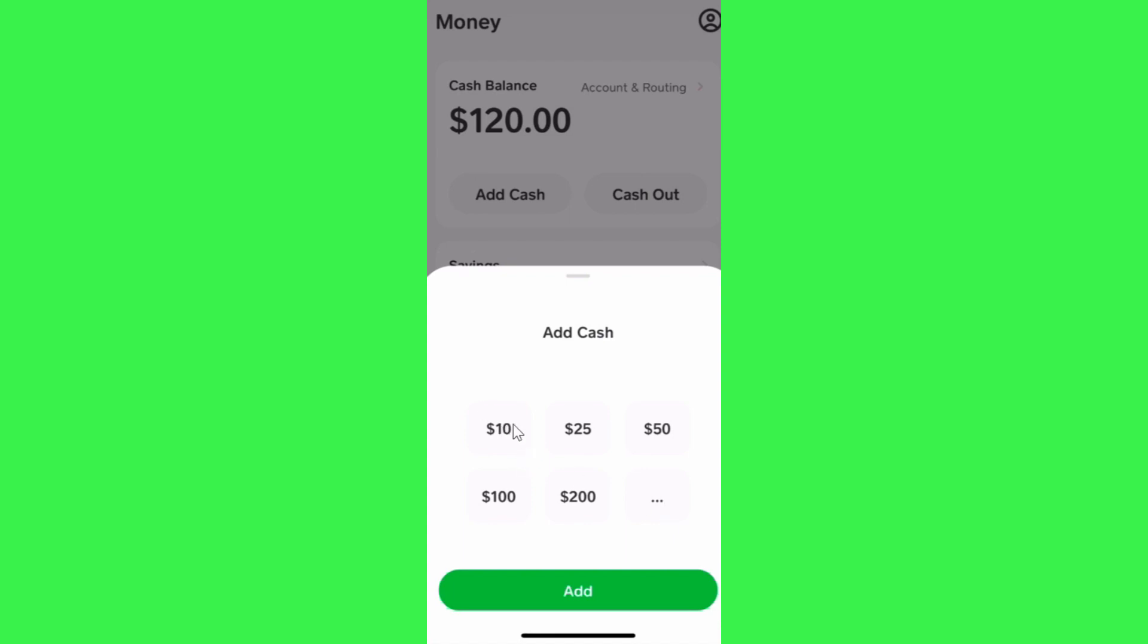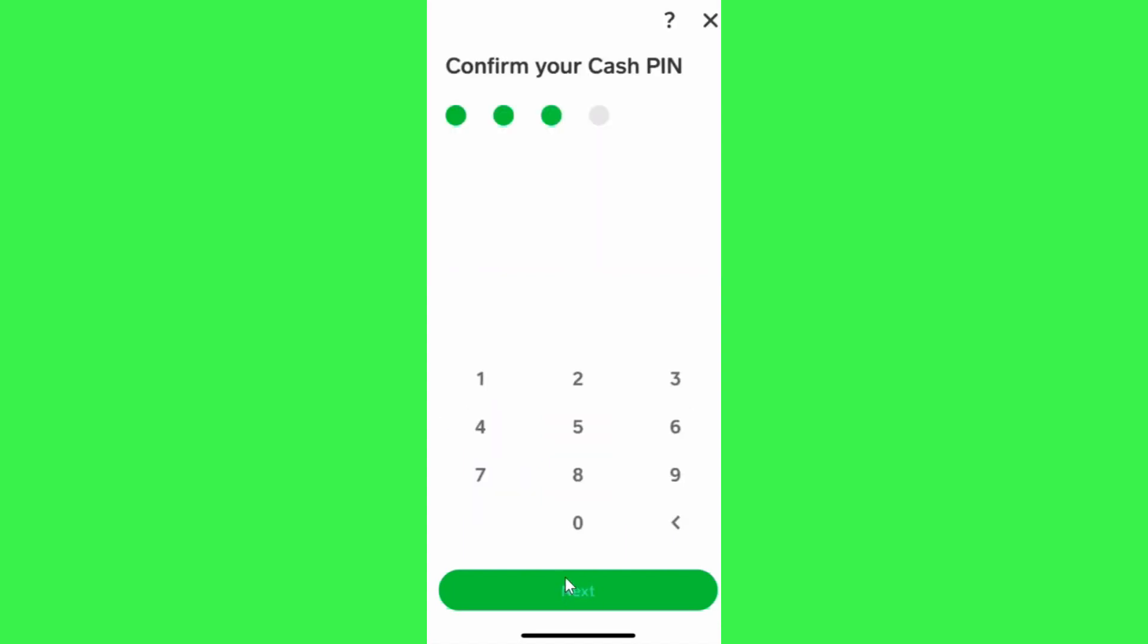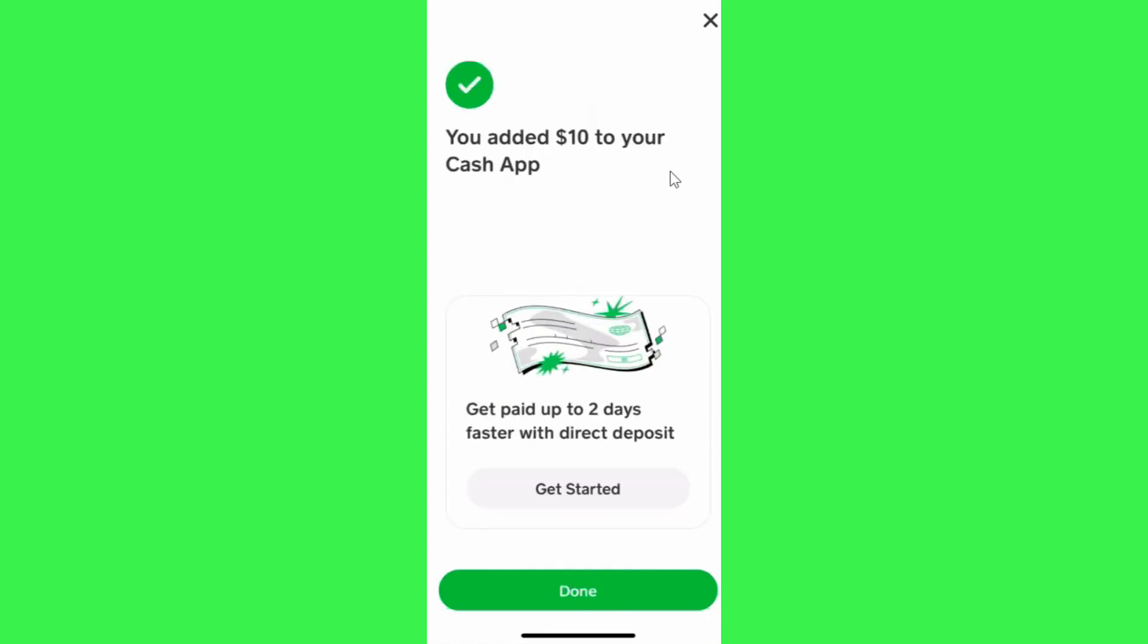Let's say you want to add $10. You need to select $10 and then press add. After that, you will be asked to confirm your Cash PIN. You need to provide your four-digit Cash PIN and then press next.